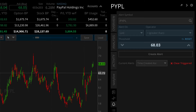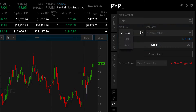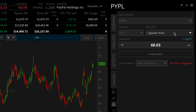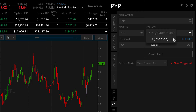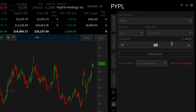Next, specify the criteria for your alert. You can choose what you want to alert on, generally just being the last price, and whether you want to trigger when the price becomes greater or less than your target price. Then enter in your alert price, or use the arrows to increase or decrease the value.